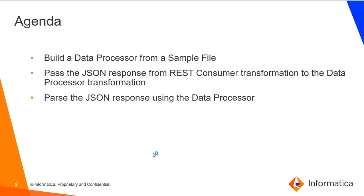The agenda for this video is to build a data processor from a sample file, pass the JSON response from the REST consumer transformation to the data processor transformation, and then parse the JSON response using the data processor.